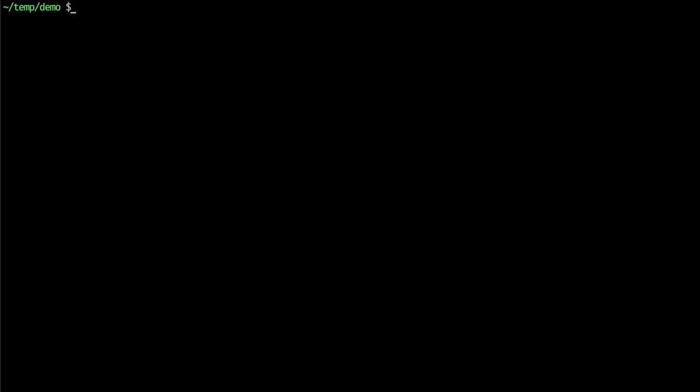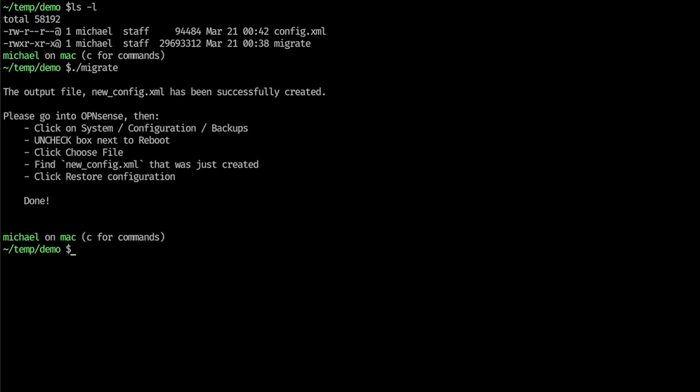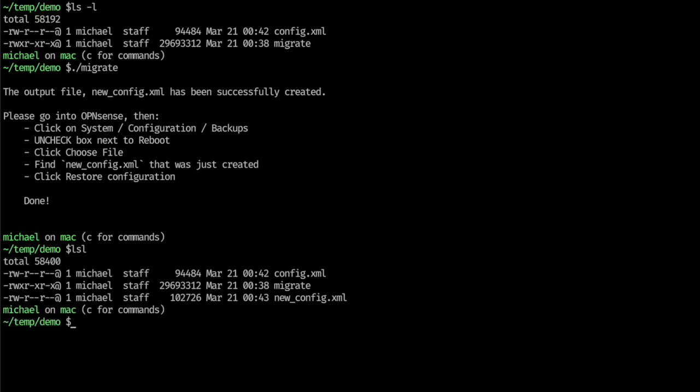Okay, once we're in our shell, you can see that we've got the Migrate command and the config.xml. Simply running Migrate, if everything is fine with the XML file, will give you this. Seeing that it created the new XML file, which you can see there. And it gives you the instructions on how to import it into OpenSense.